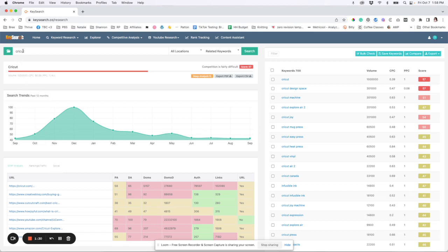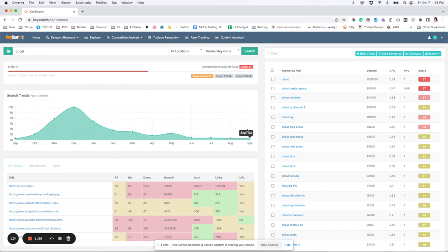So for Cricut, you can tell it kind of starts to ramp up over the holidays and stays a little active at the beginning of the year. And so you want your blog post to be out about three months before, you know, we hit this spike in October, right? So that kind of is helpful with just planning your content along with doing your keyword research.